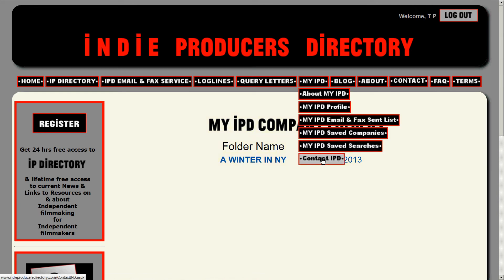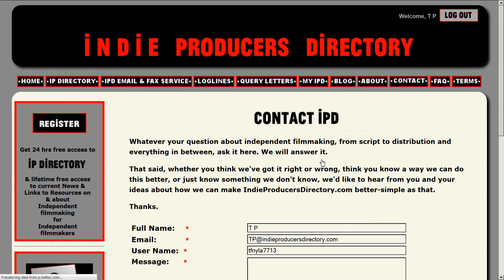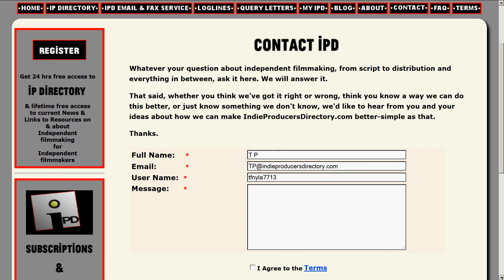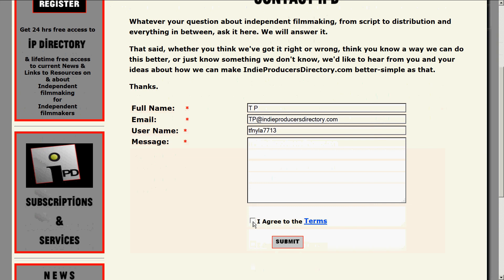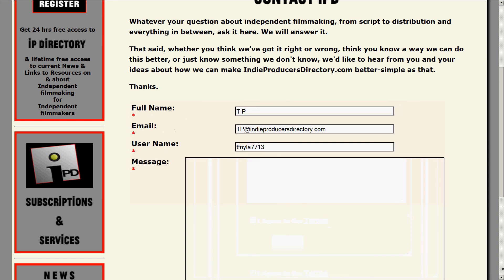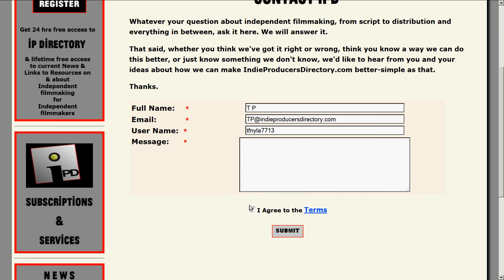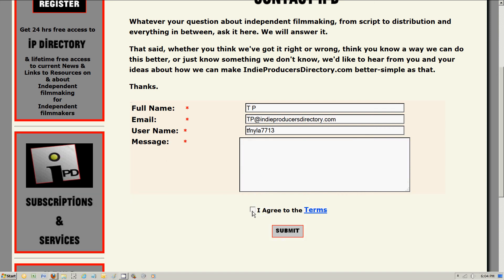The last thing I want to show you is Contact IPD. Contact IPD lets us at IndieProducersDirectory.com know that a registered user is trying to contact us, rather than just somebody with a general question. We do heavy, thorough research and get you an answer. You agree to the terms, fill in as much as you need to, and submit. That's it. Thank you very much, and goodbye.